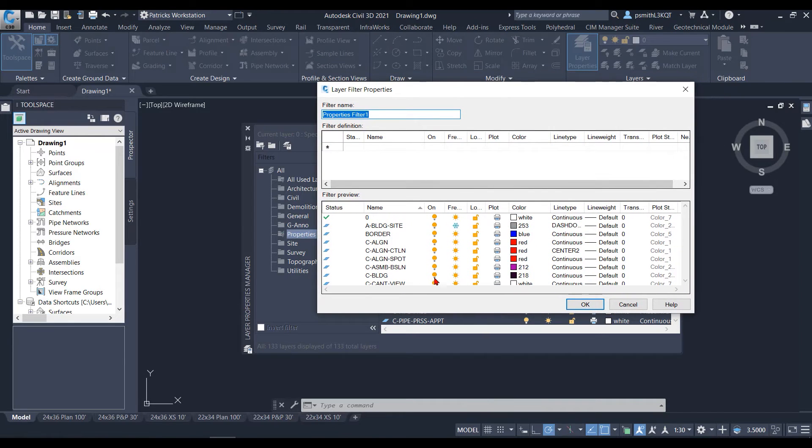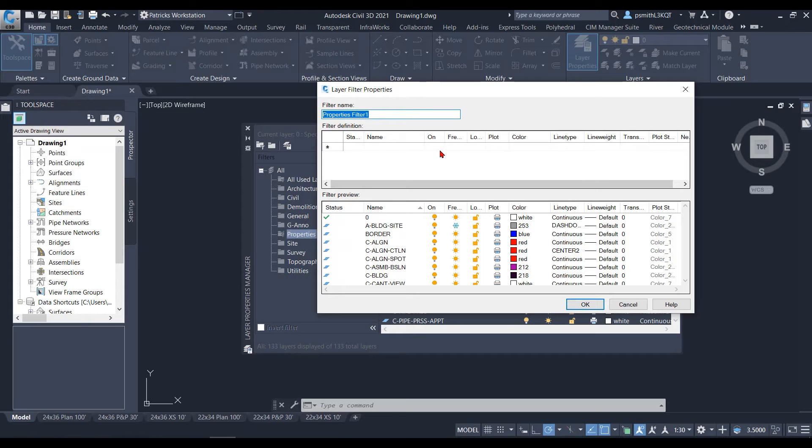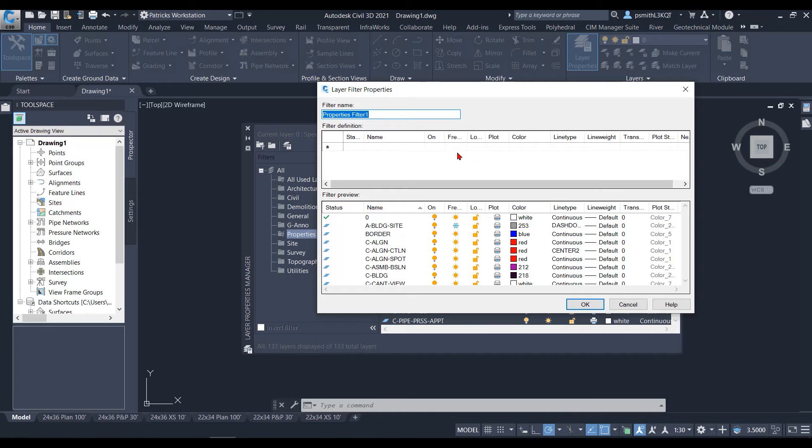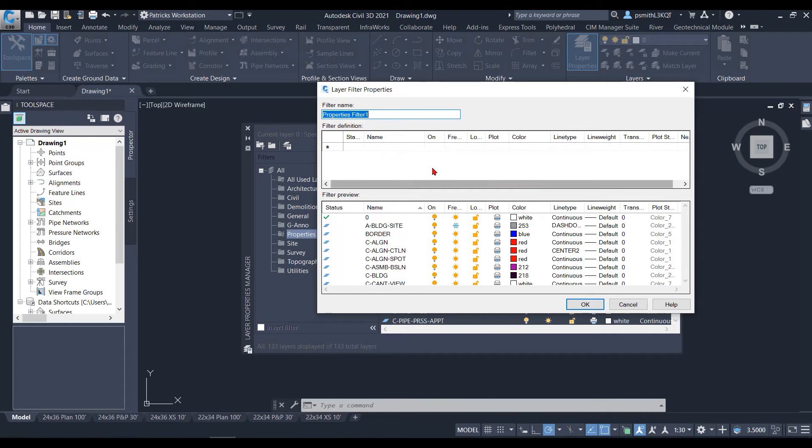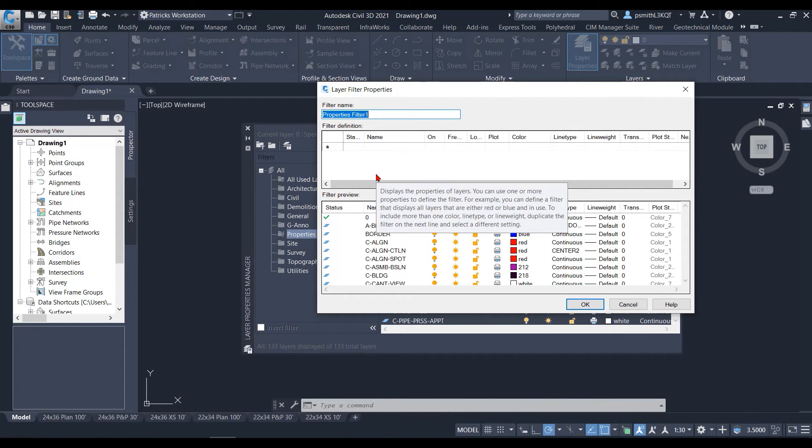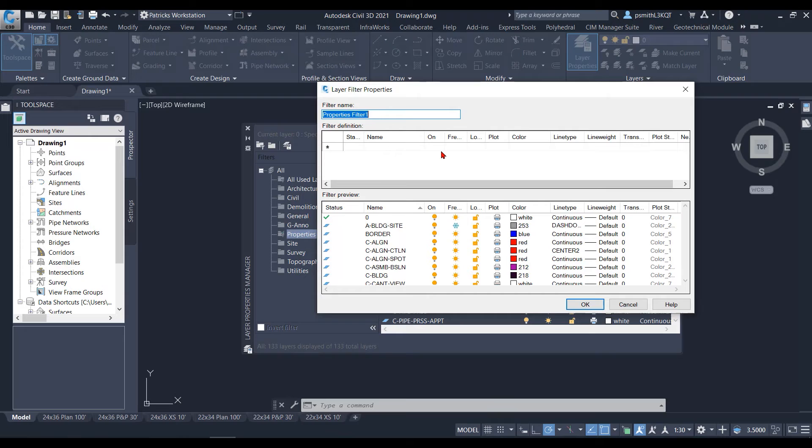The cool thing about this is that I like to use this to create filters for my on and off layers and a filter for my frozen and thawed layers, to quickly let me see exactly what's been thawed and what's been unthawed inside my filters.